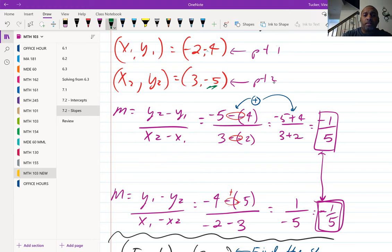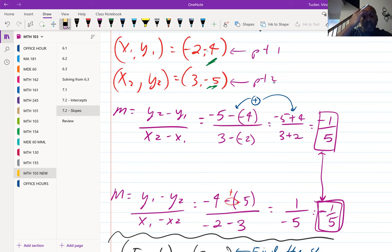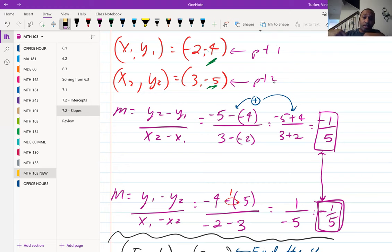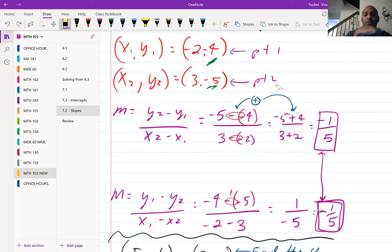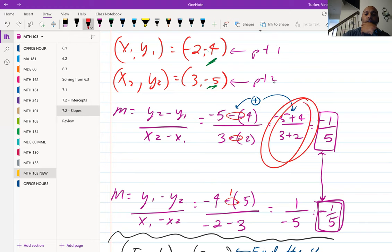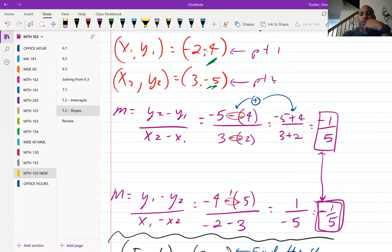Using y2 minus y1 over x2 minus x1: y2 is negative five, y1 is negative four — make sure you don't lose a negative. x2 is three, x1 is negative two. So we have negative five minus negative four on top, and three minus negative two on the bottom. A negative minus a negative turns positive, so that becomes negative five plus four over three plus two, which gives negative one over five.